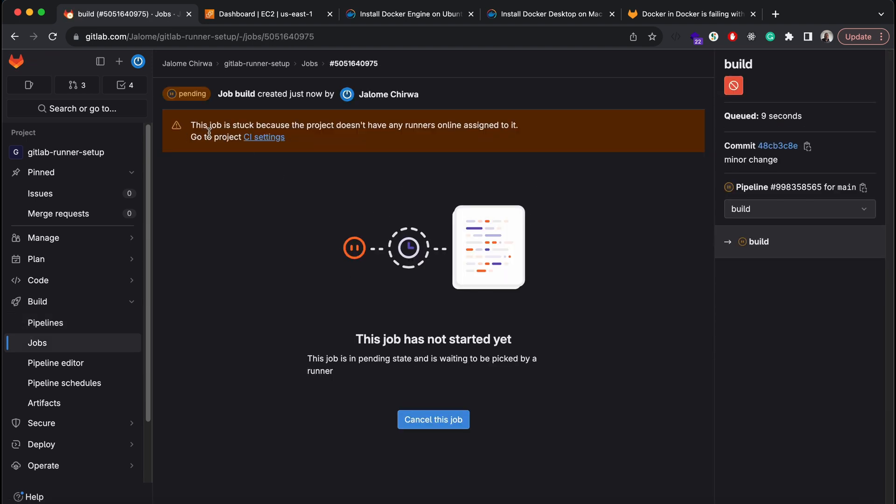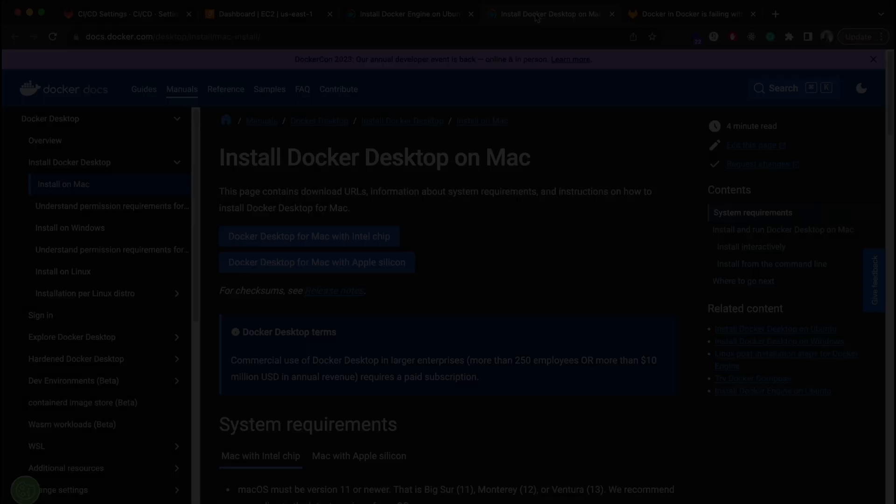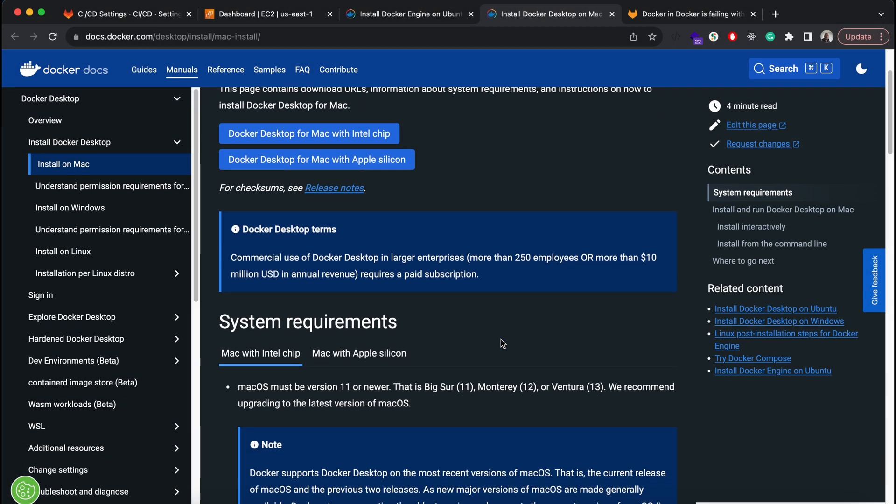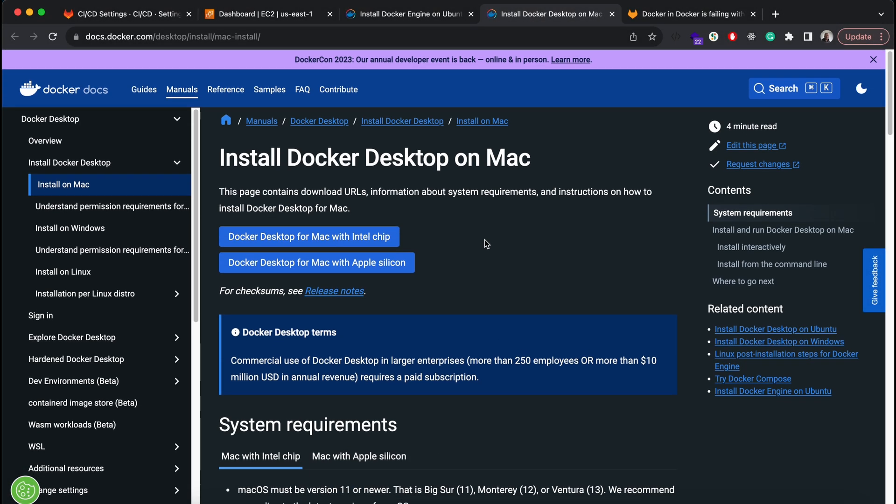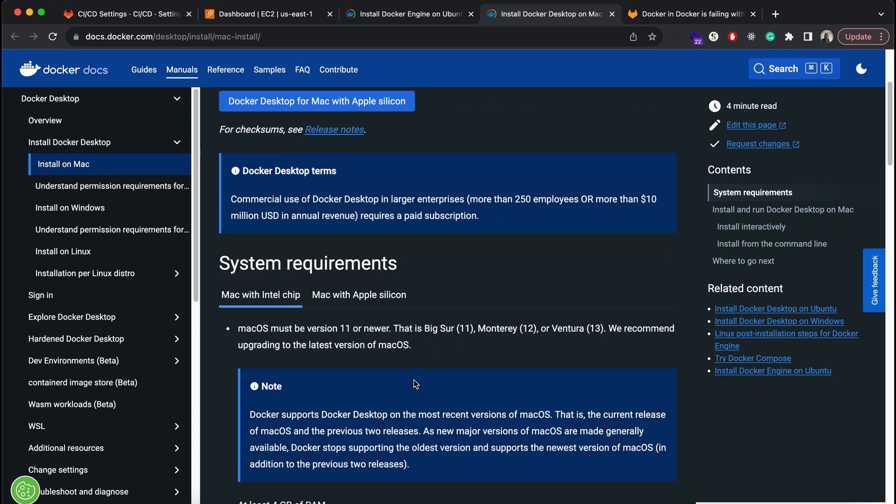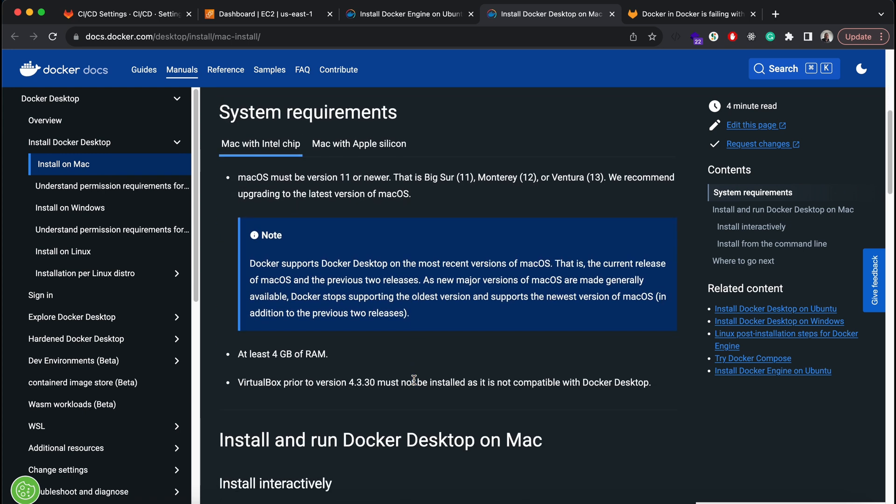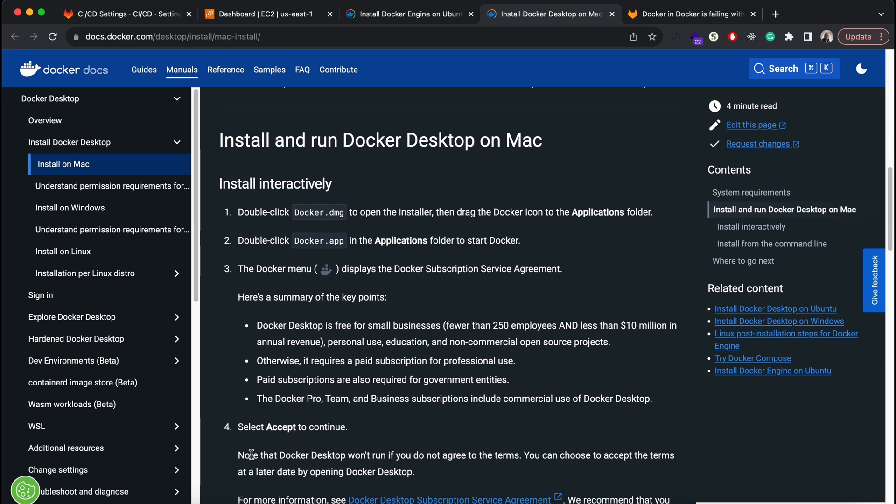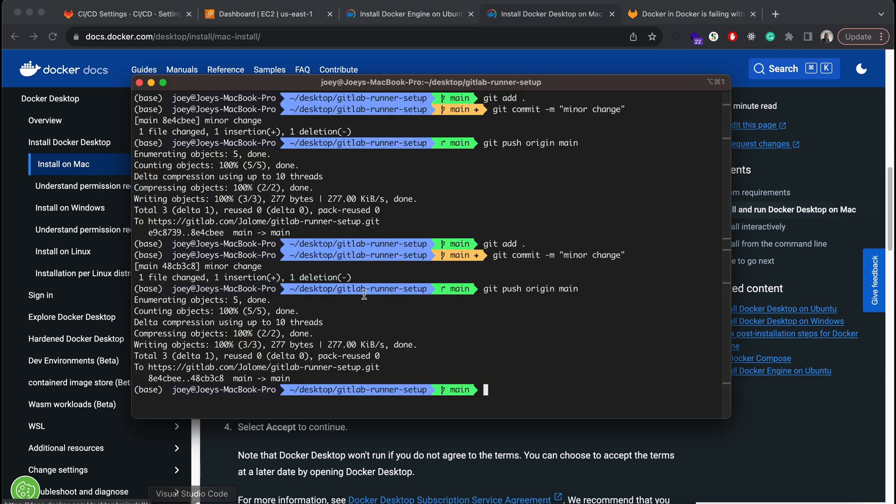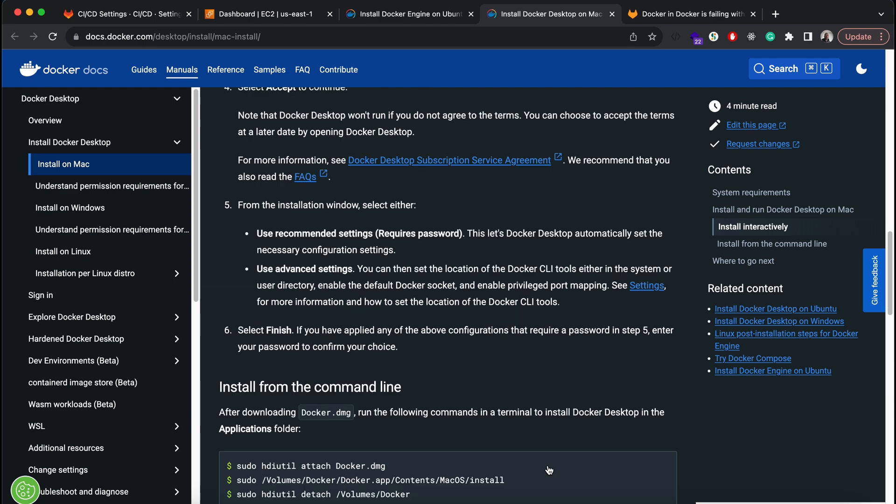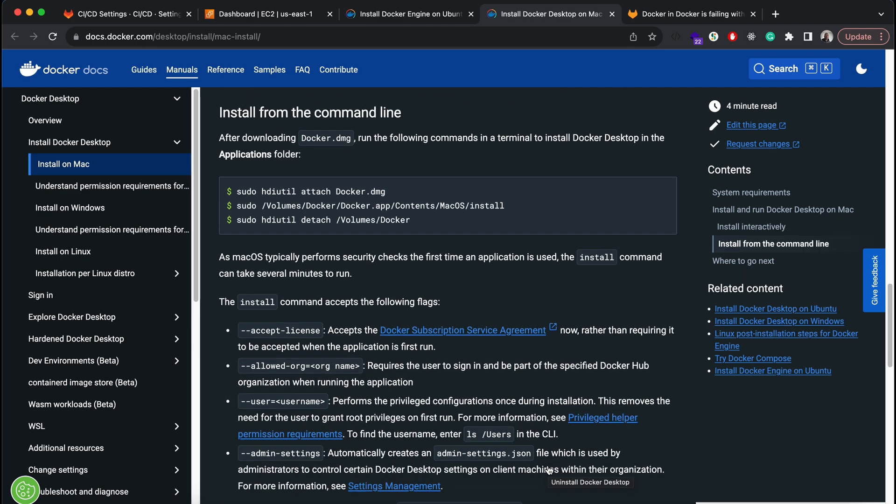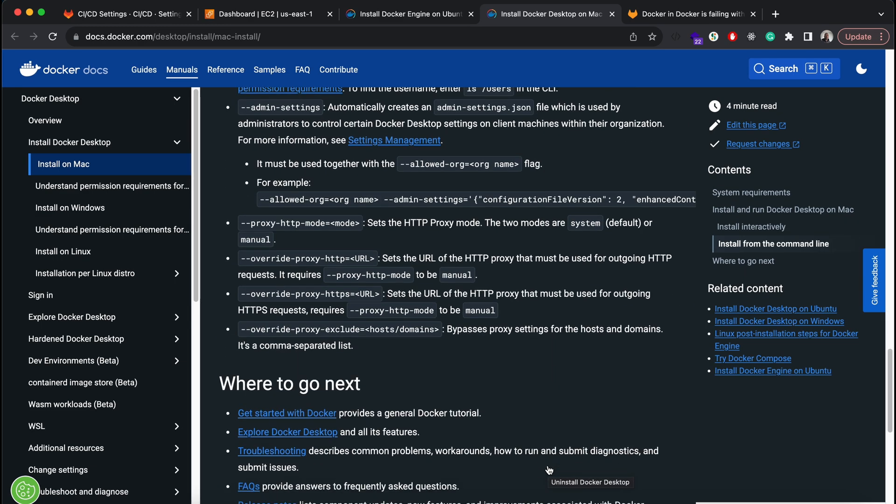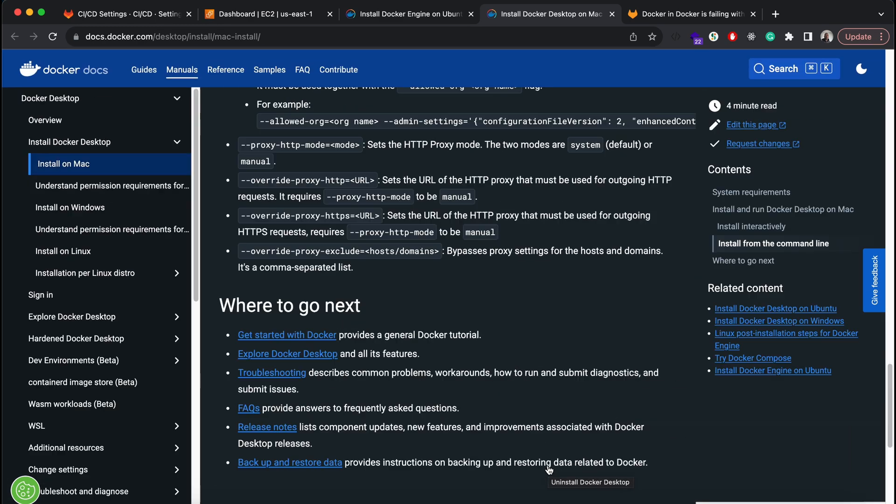To set up the runner on your Mac, first install Docker which will be used to build the container image and push that to the container registry. I've already got Docker set up on my machine. If you don't, you can follow these steps outlined here to get set up.